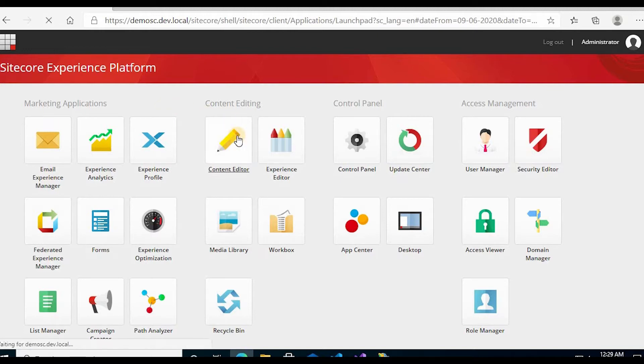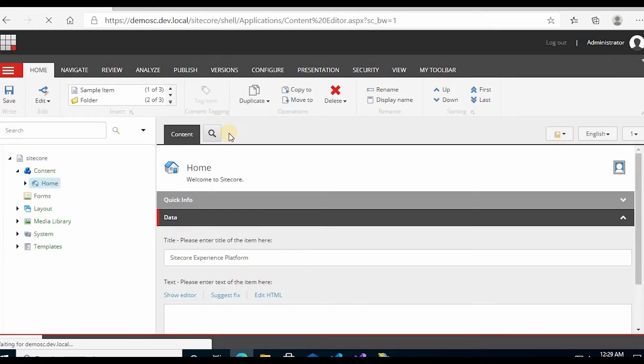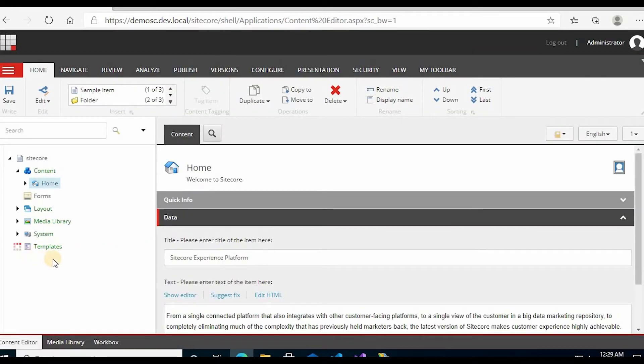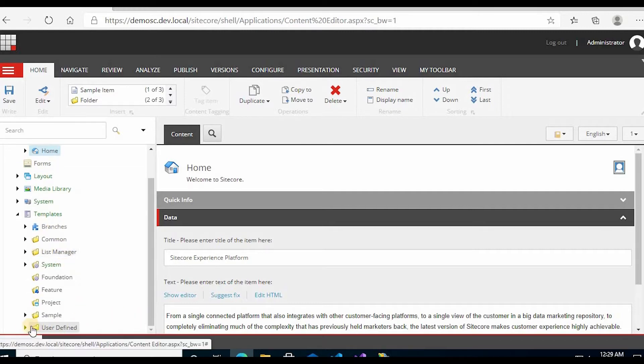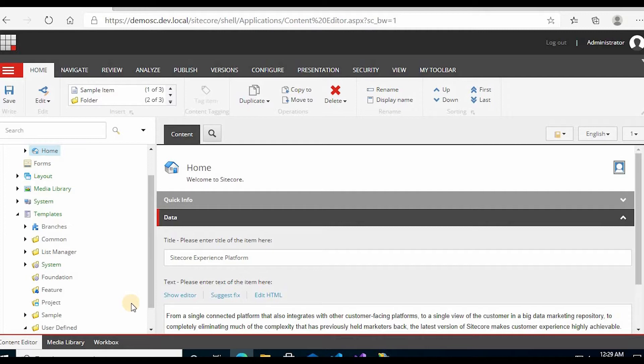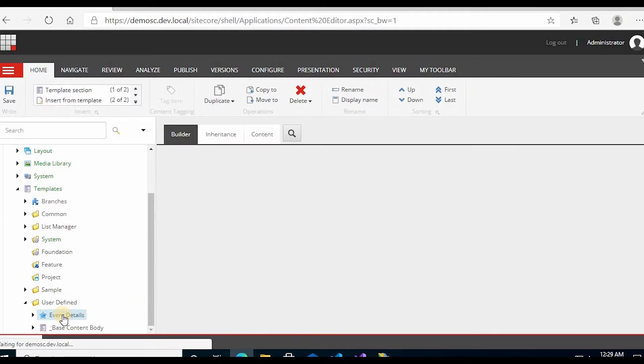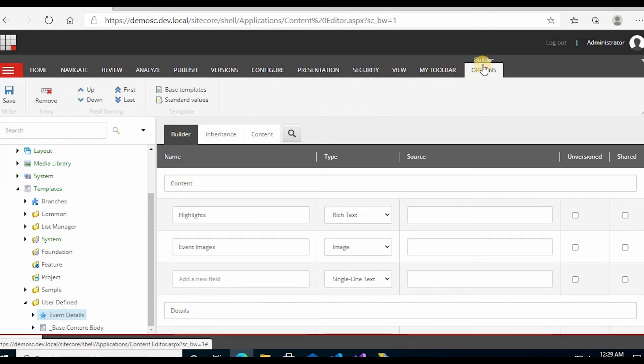I will go to content editor. Event details. Builder options. Click standard values.